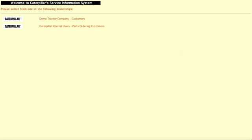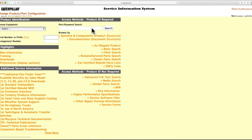SIS allows you to view digital parts books, 3D technical drawings, and other information about your machine or engine.